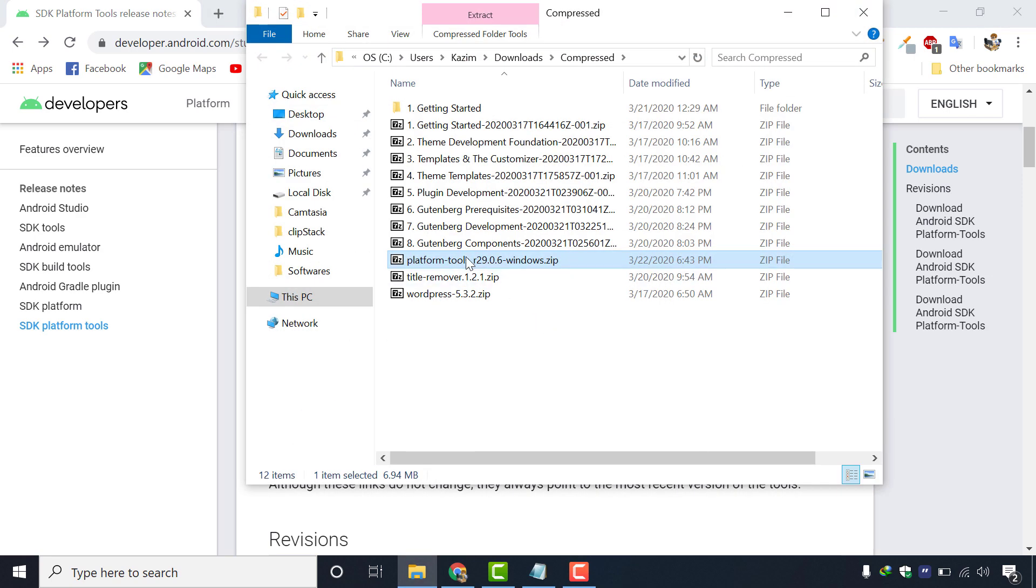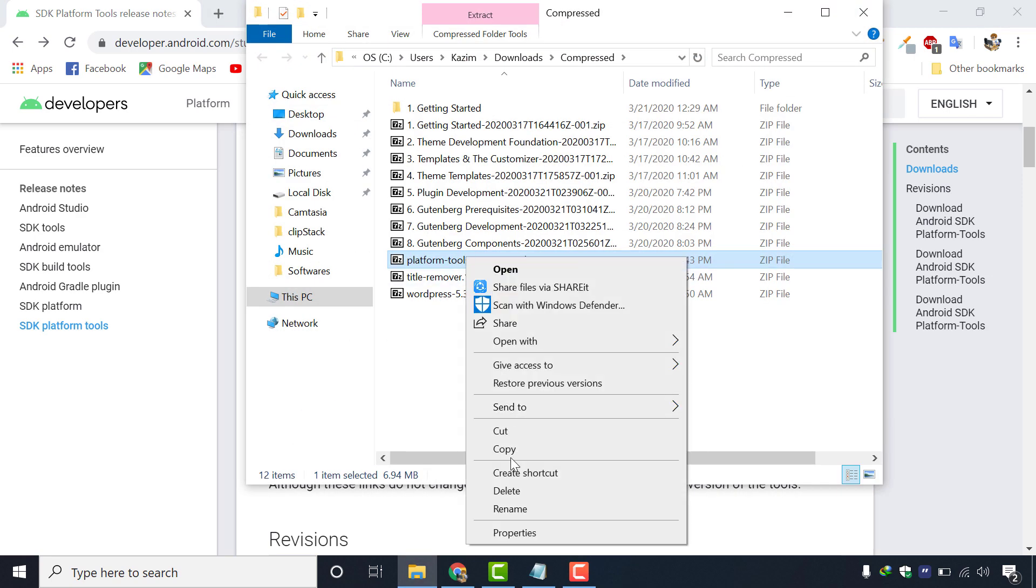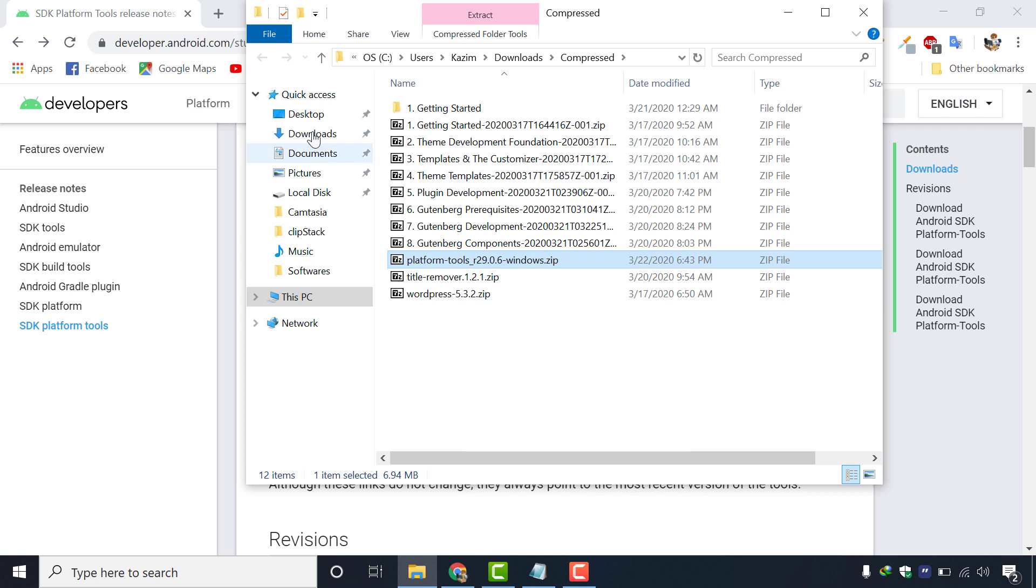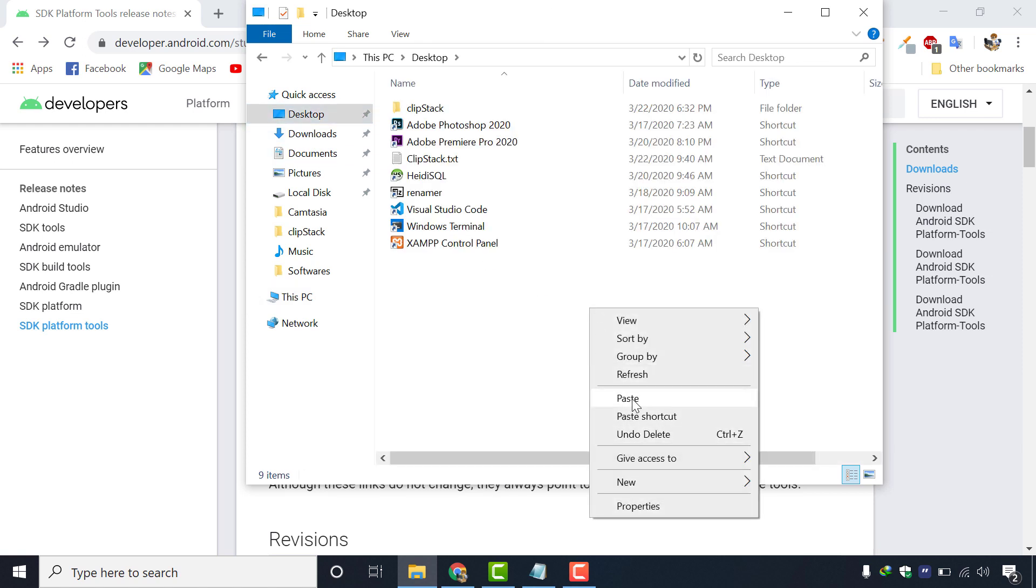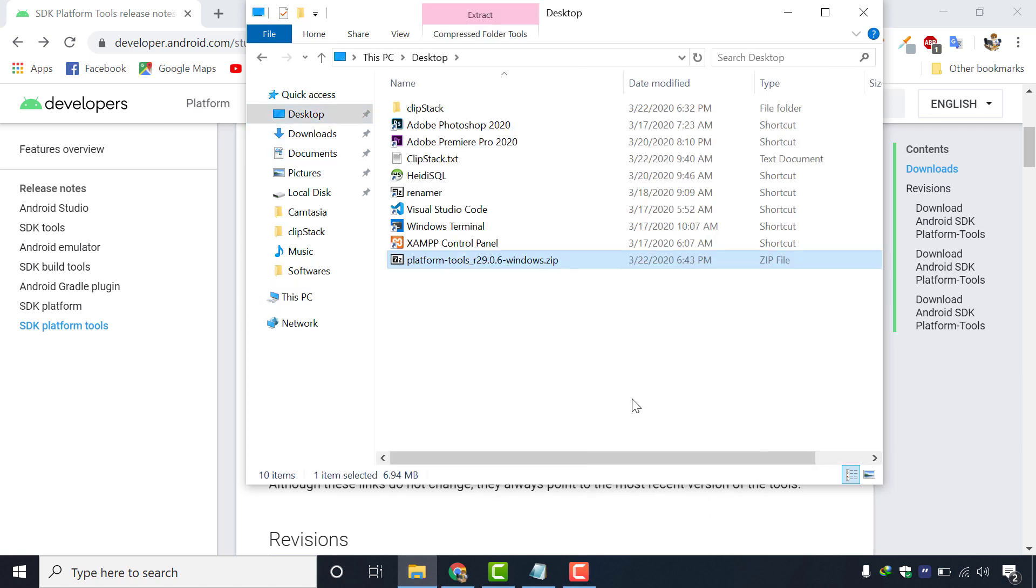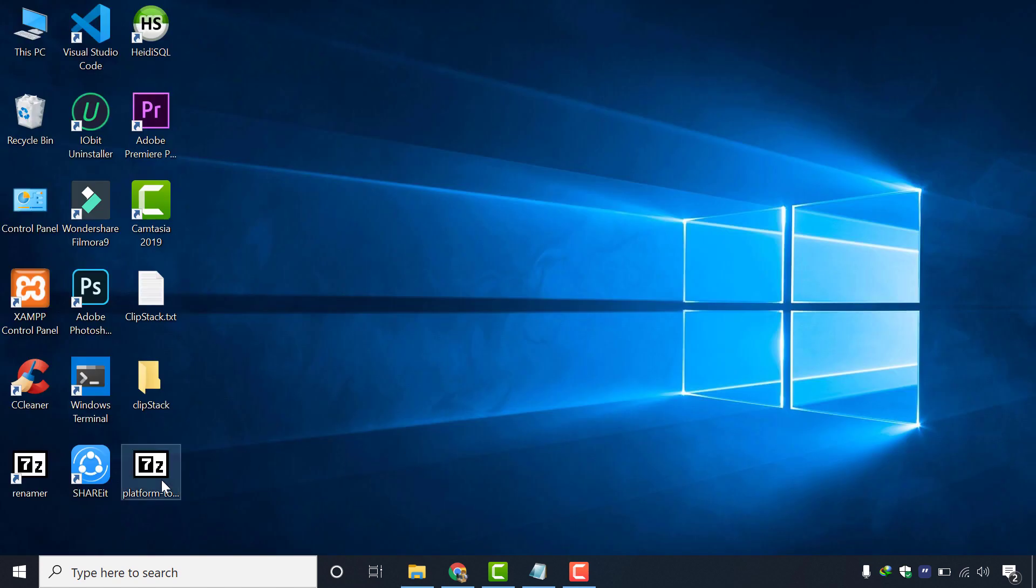This is a zipped file. I am copying this file to my desktop to make things easier. So now we will extract our file on desktop.